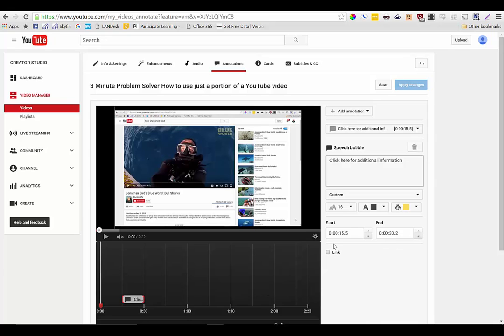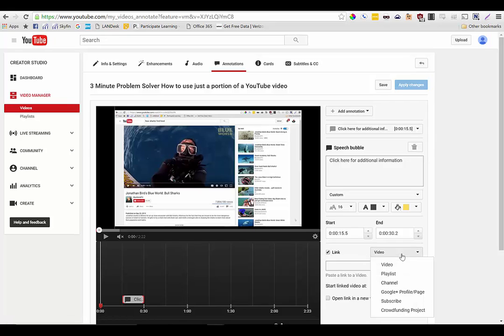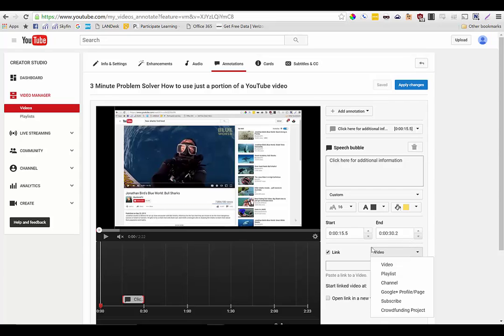Now what I need to do is go ahead and add a link so I can link to additional video content. Now I can link to either a single video, to a playlist, to a YouTube channel. I can also link to a Google Plus profile or I can link to my subscription page or even a crowdfunding project.